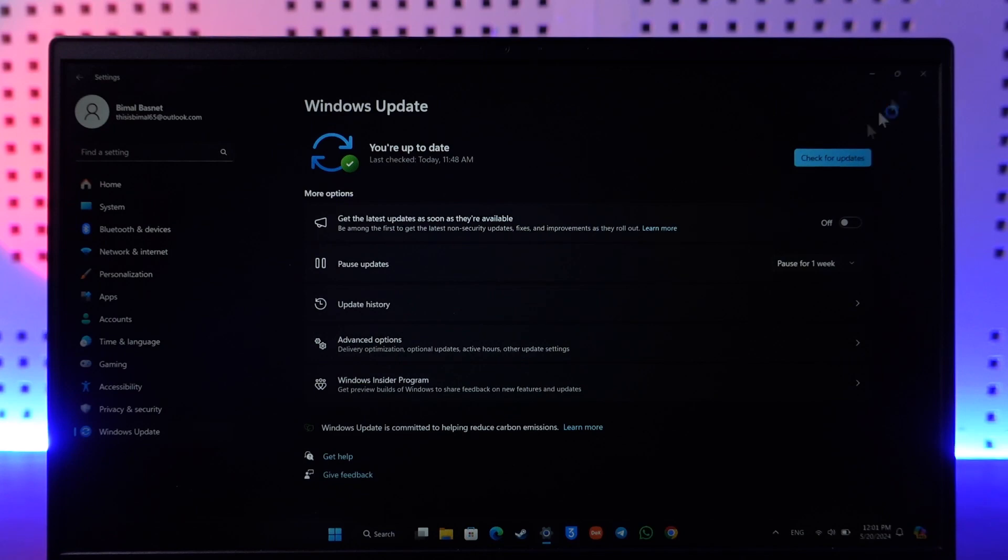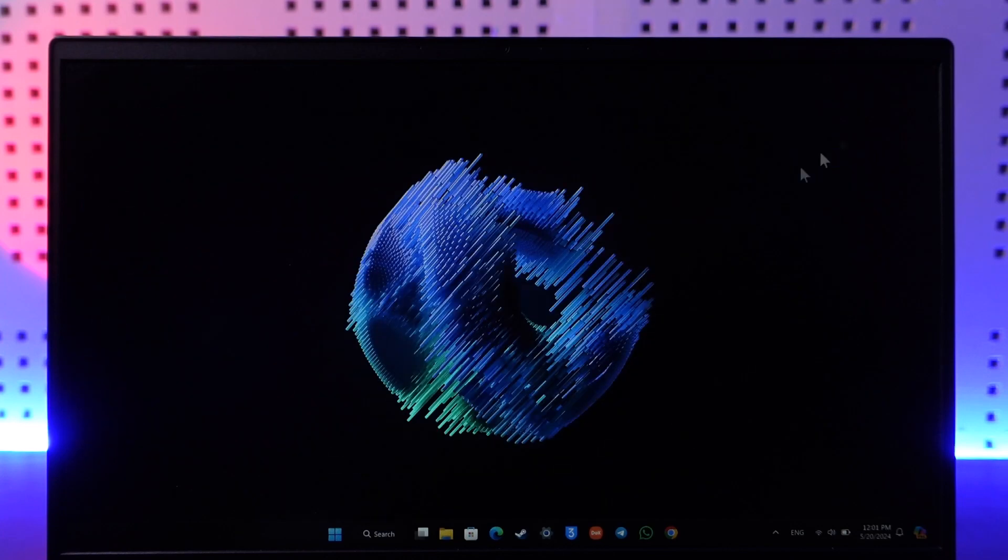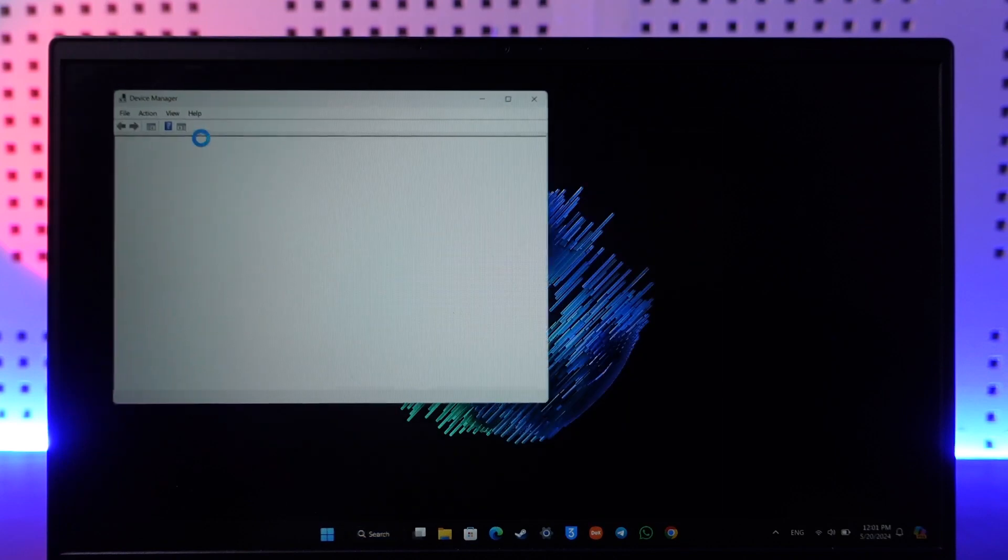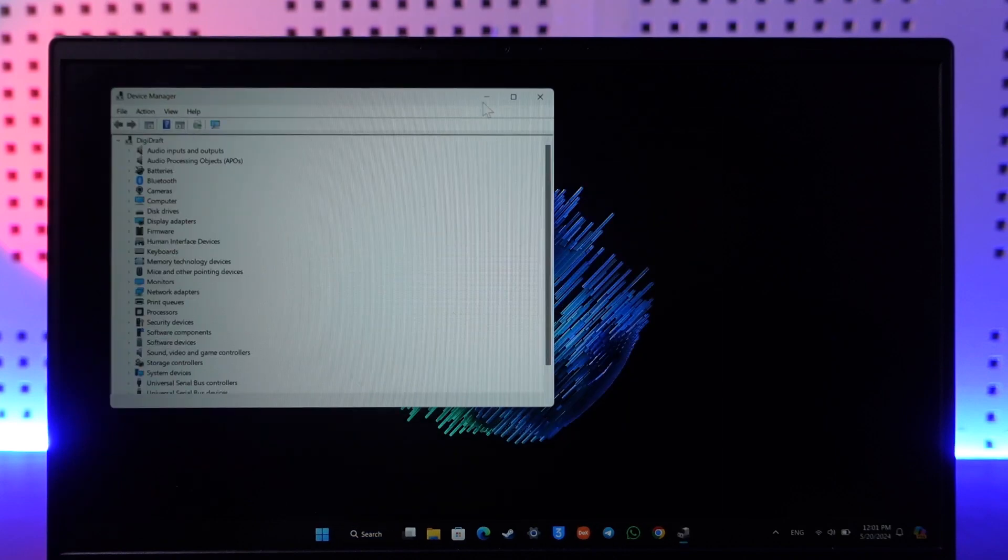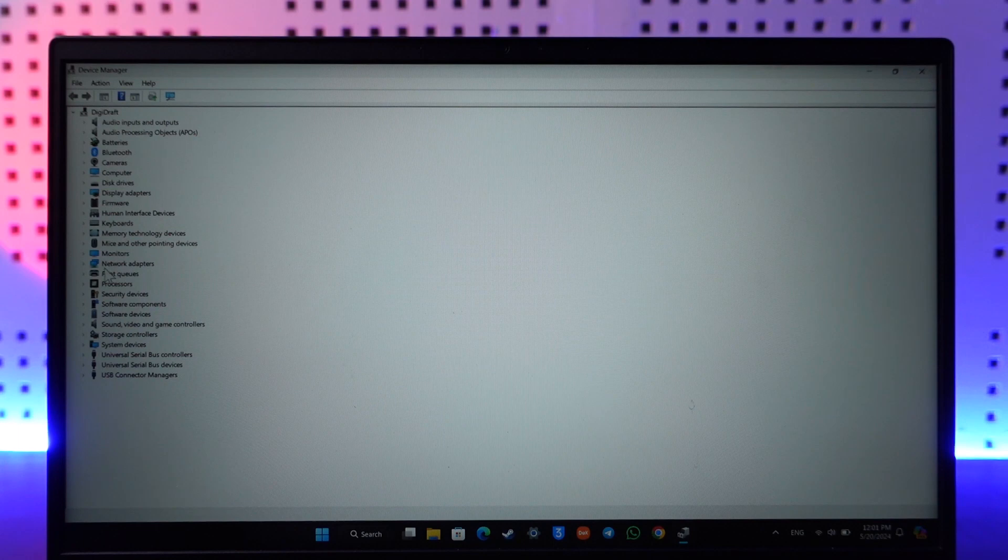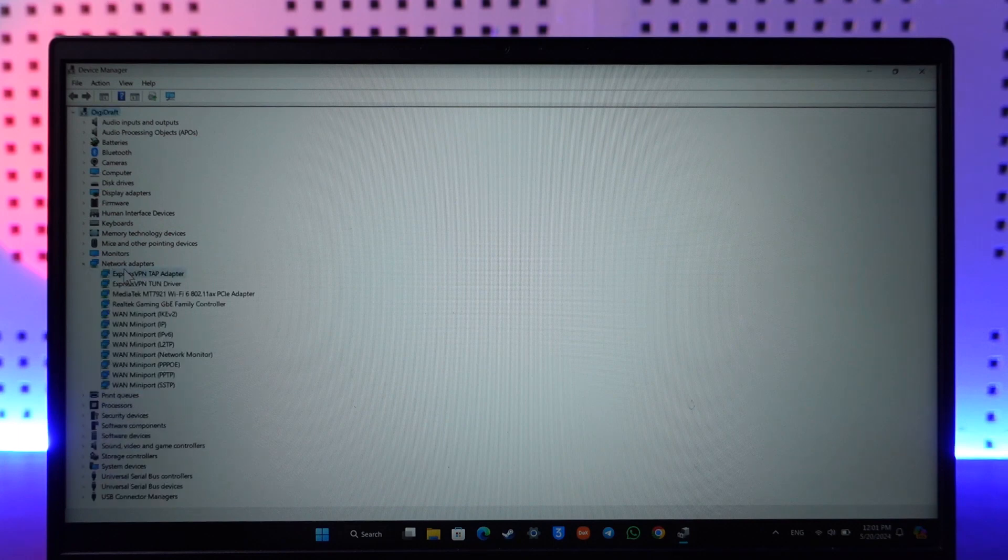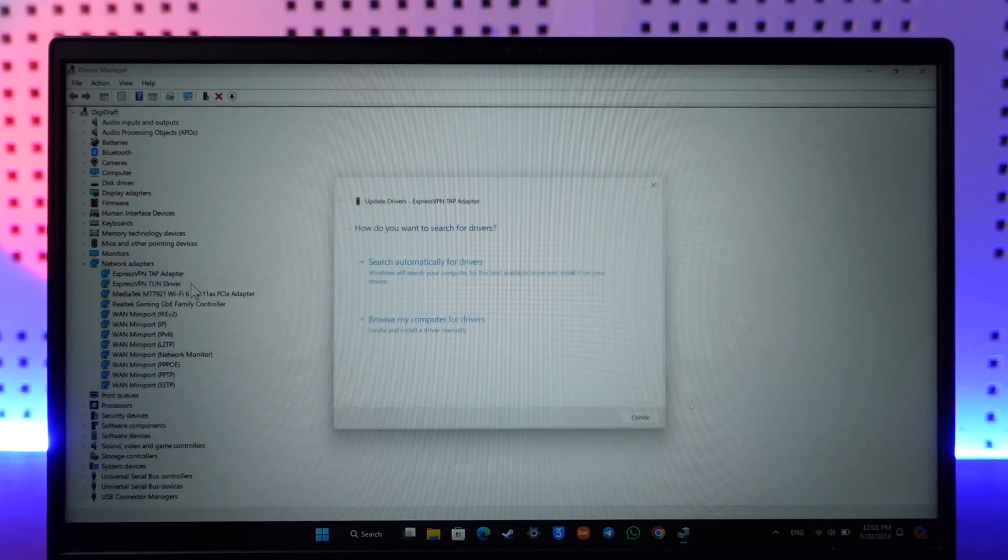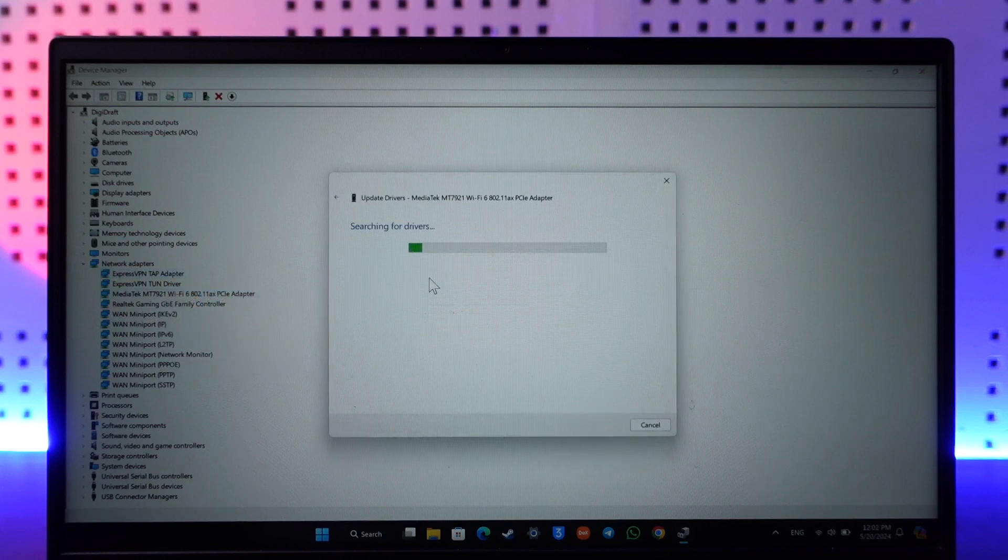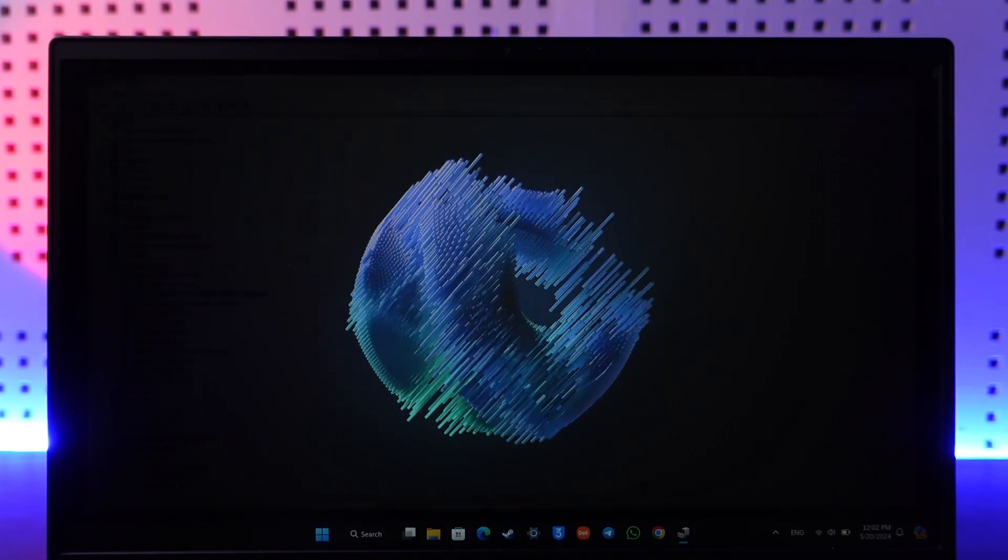You can also, last but not least, go to your Device Manager. From here, you can simply go to the Network Adapters tab. Just right-click on it and choose to update all of these options that you can find here. Right-click on it and select the option called 'Search automatically for drivers.'